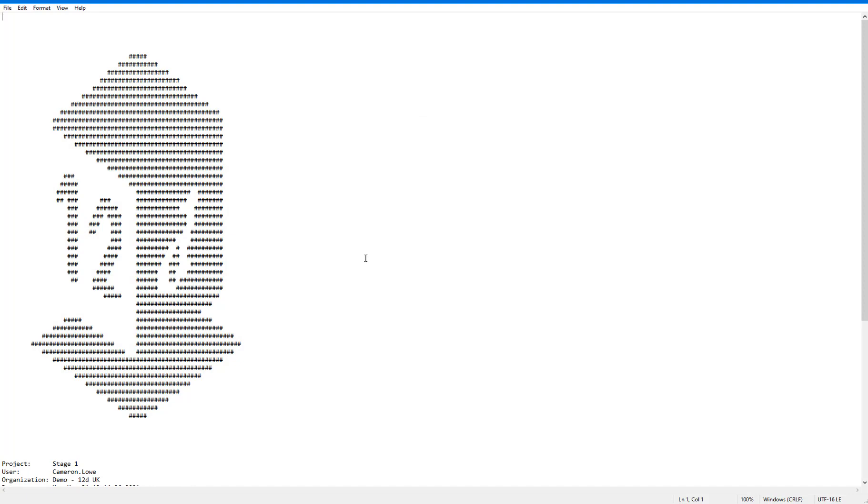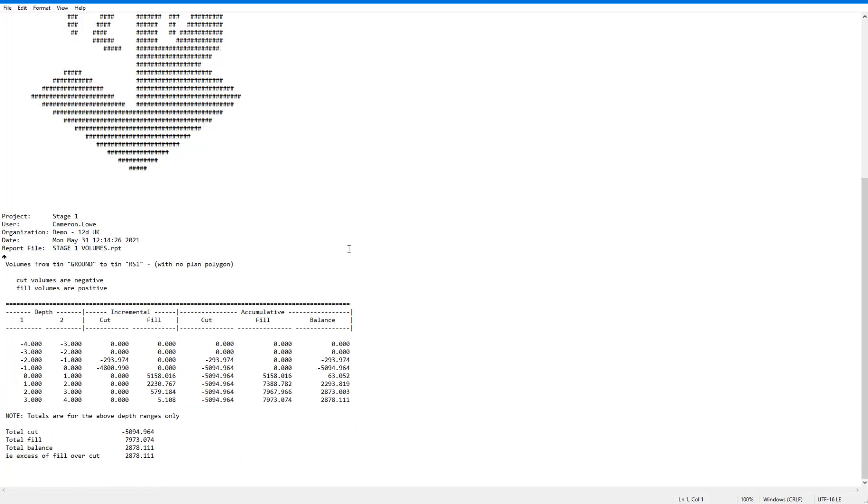And we can see in this summary table here that there are incremental and accumulative cut and fill values being reported for each of the intervals that we specified in the depth range file.